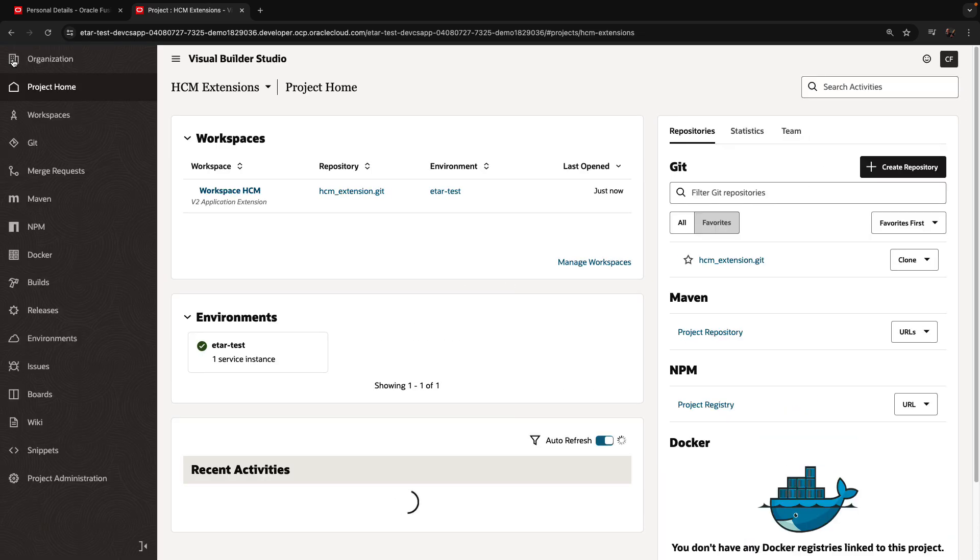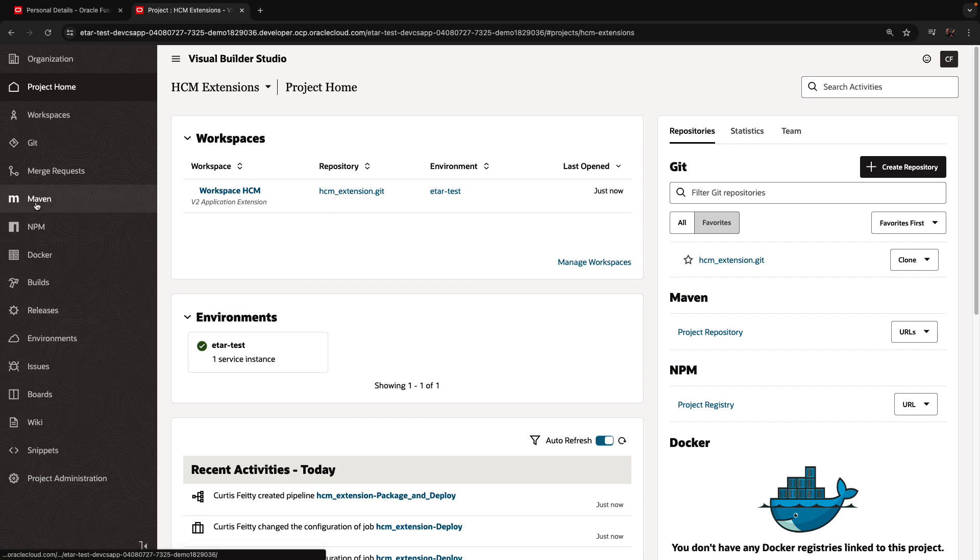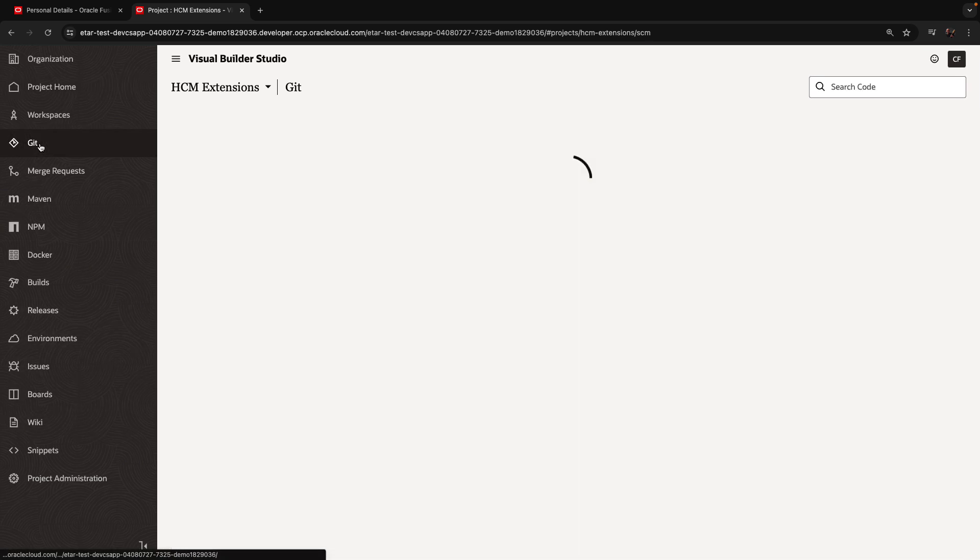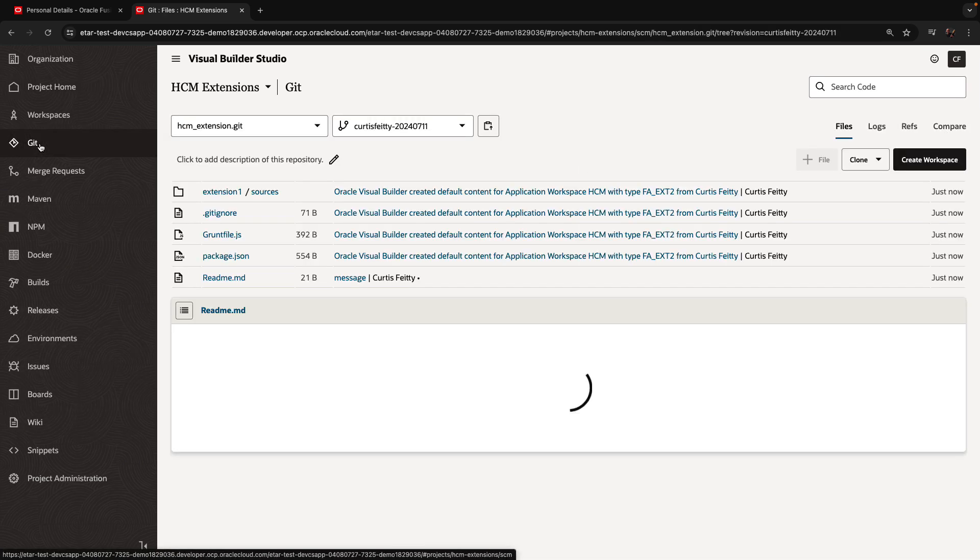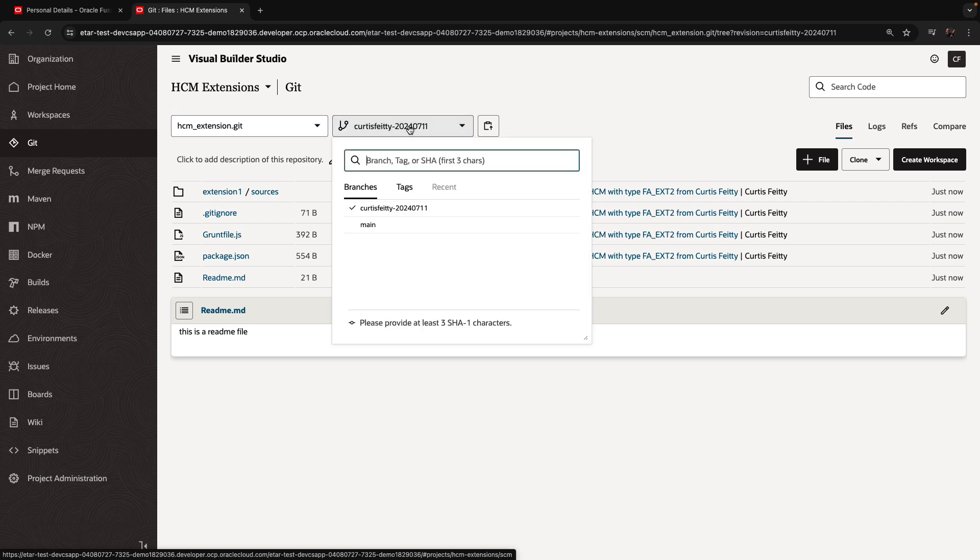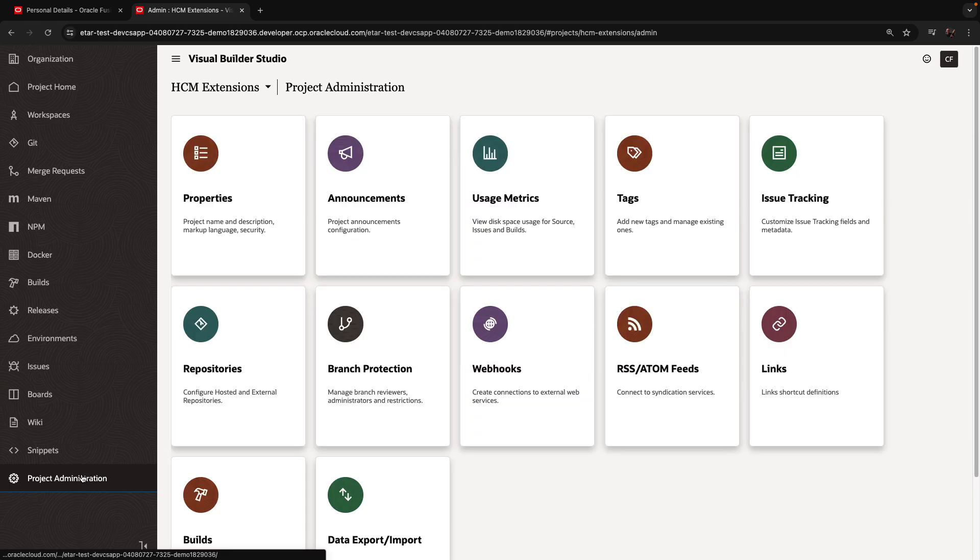So now we're back in our project, and you can see we have a workspace. It's my local copy of the code. We have an environment, and we have a Git repository. In the Git repository, we have my branch, but there's also the main branch over there. The main branch is needs of protection.